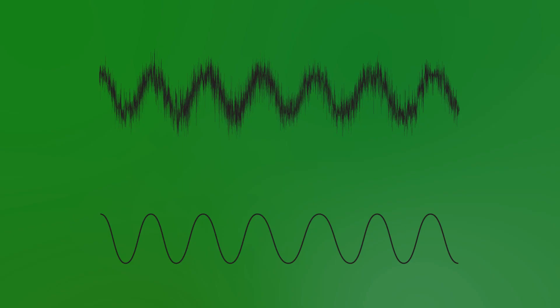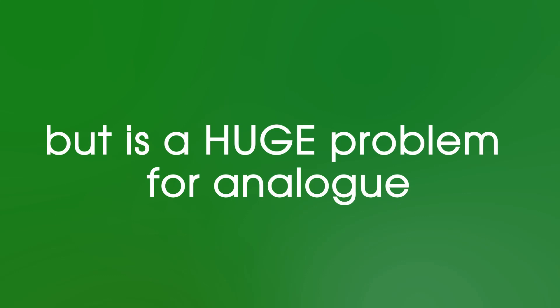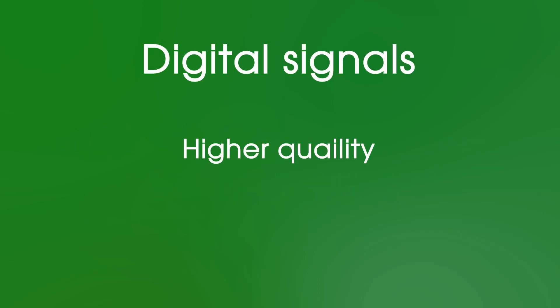And this is why digital is so much better than analogue. Noise or interference is just not a problem for digital, but is a huge one for analogue, making digital signals much higher quality.